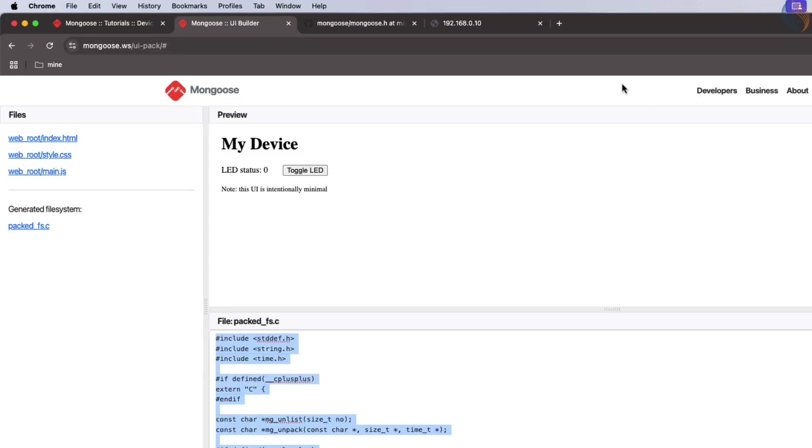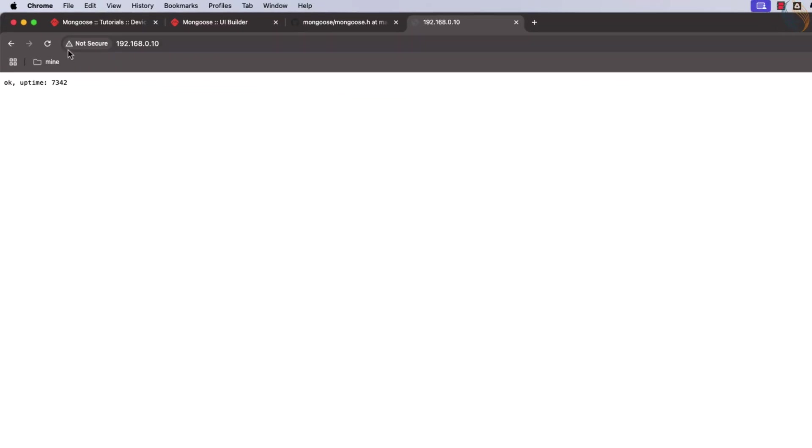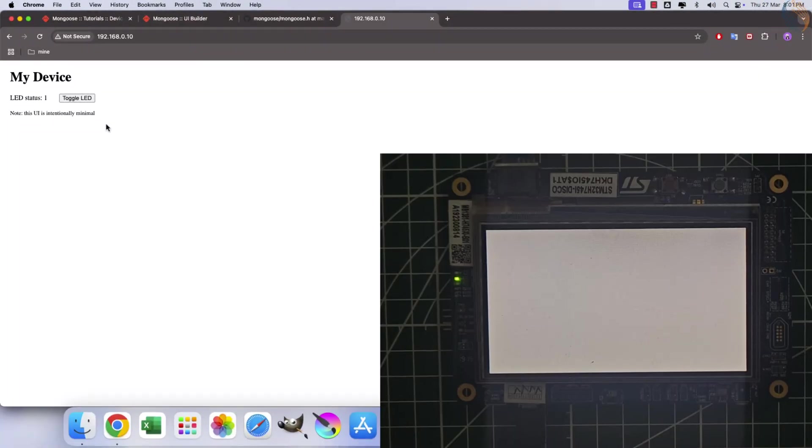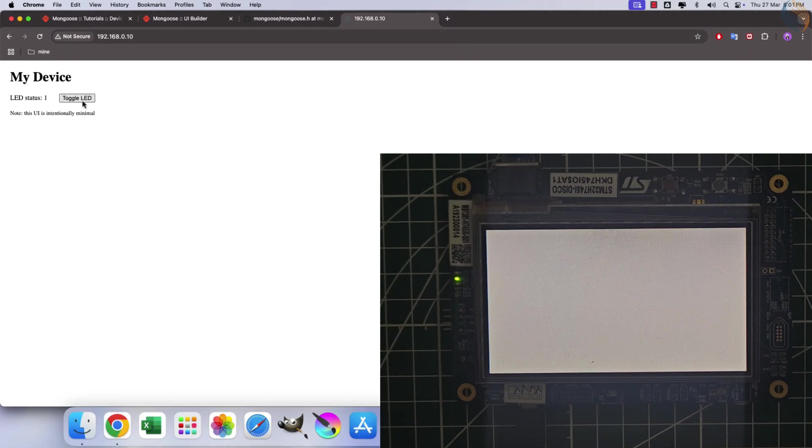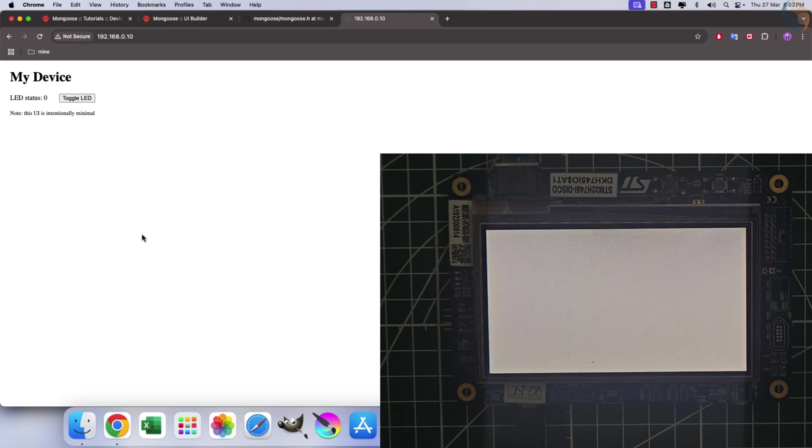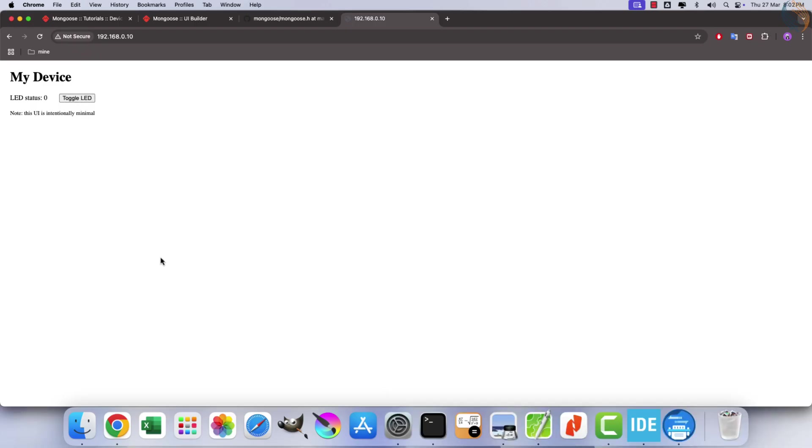Rebuild and flash your project once more. Refresh your web server page in the browser. You should see a new UI for controlling the LED. The LED will be on by default. Toggle it via this interface to turn it off or on as desired. This implementation demonstrates how easy it is to control hardware components like LEDs over Ethernet using Mongoose compared to alternatives like LWIP. We successfully set up a TCP IP stack and created a web server using Mongoose on STM32.